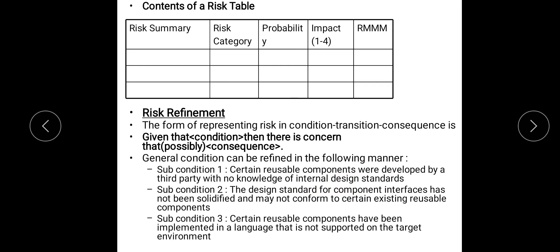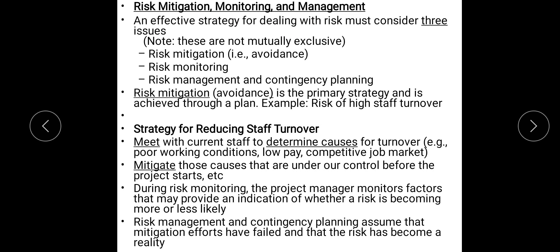The next topic is Risk Mitigation, Monitoring and Management — RMM. An effective strategy for dealing with risk should consider three issues: risk mitigation, which is avoiding the risk; monitoring the risk; and if it happens, how to manage the risk, which requires contingency planning. Risk mitigation means avoiding the risk before anything could happen. Consider the example of the risk of high staff turnover — if all employees resign at once it would be terrible, and so strategies are needed to reduce this situation.